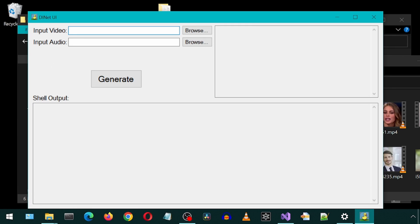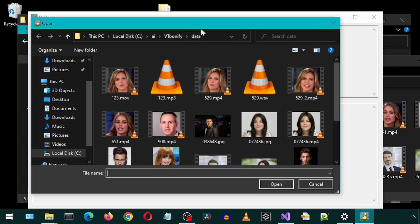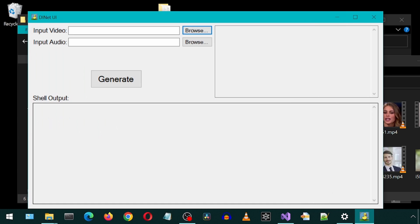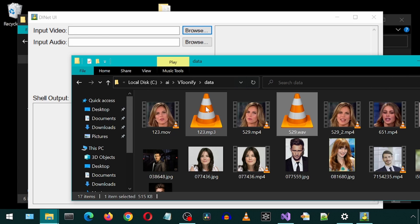You can provide the input files by either typing them into the text boxes or by clicking the Browse buttons. Or you can drag and drop them into the text boxes. I will drag and drop the files.